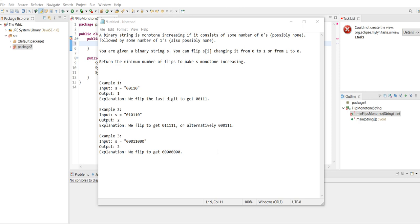Hello and welcome to a brand new video. Today we're going to be solving the problem where we have a string filled with zeros and ones, and we need to find the minimum number of flips — meaning zero to one or one to zero — that will allow the first part of the string to be zeros and the next part to be ones, so it's basically just increasing the whole time.